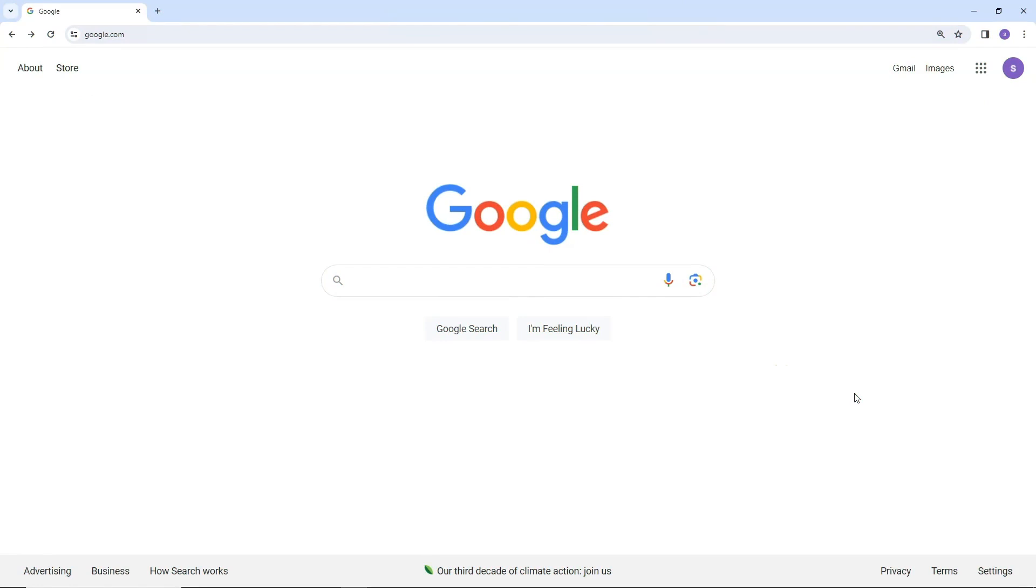Open your browser and navigate to Google.com. Make sure you're logged in with the Google account where your contacts are stored.